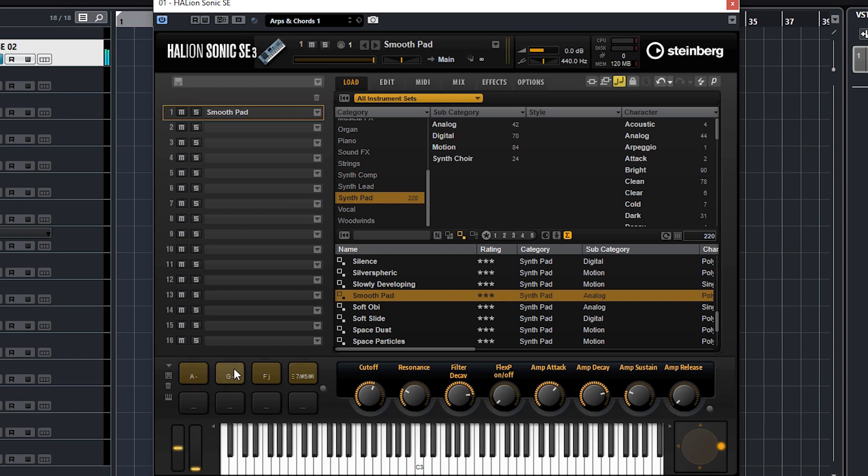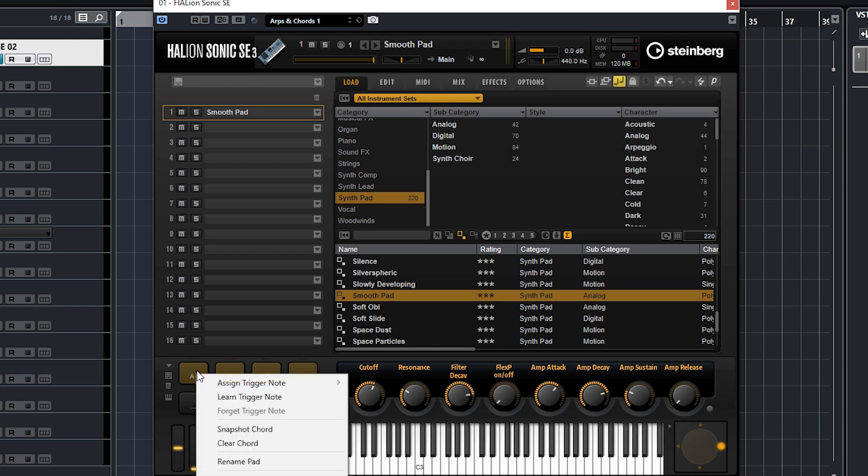But it's quite difficult playing it with the mouse, so first I'm going to show you how to trigger these with a single note. This is similar to chord pads - if you're familiar with chord pads in Cubase you'll know all about this. You're going to right click one of these pads.